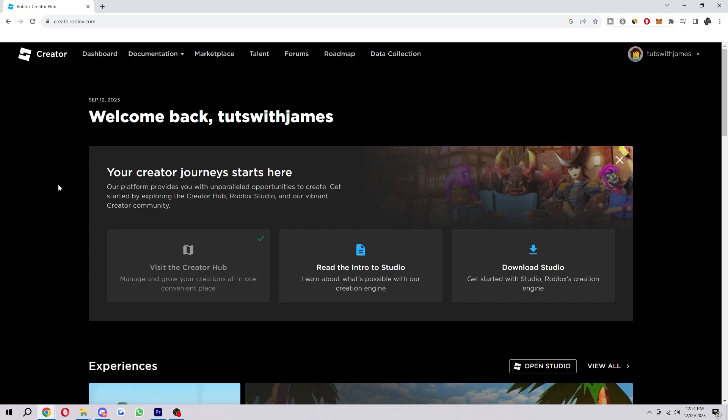Hello and welcome back to another video. Today I'm going to be showing you how to fix the Roblox error which is asset creation failed, please try again later.